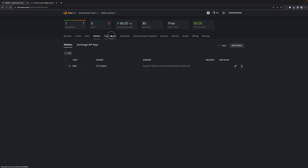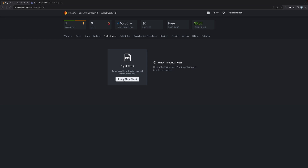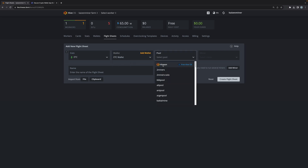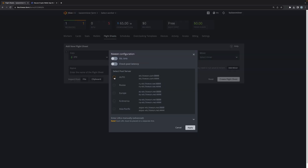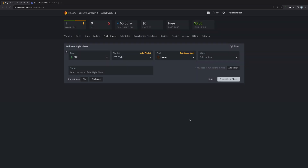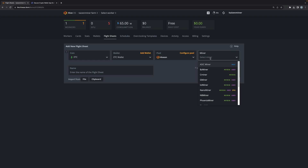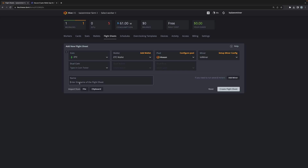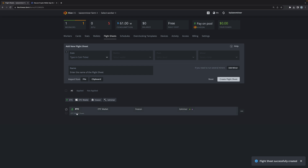The next thing we're going to do is create a flight sheet. I'm going to click on Add Flight Sheet. Under coin, I'm going to select ETC. Under wallet, I'm going to select the new wallet that we just created. For the pool, I'm going to choose HiveOS and then choose Auto and click Apply. For the miner, I'm going to select LOL Miner. I'm going to name this flight sheet ETC Flight Sheet and click on Create Flight Sheet. We now have a flight sheet configured for ETC.